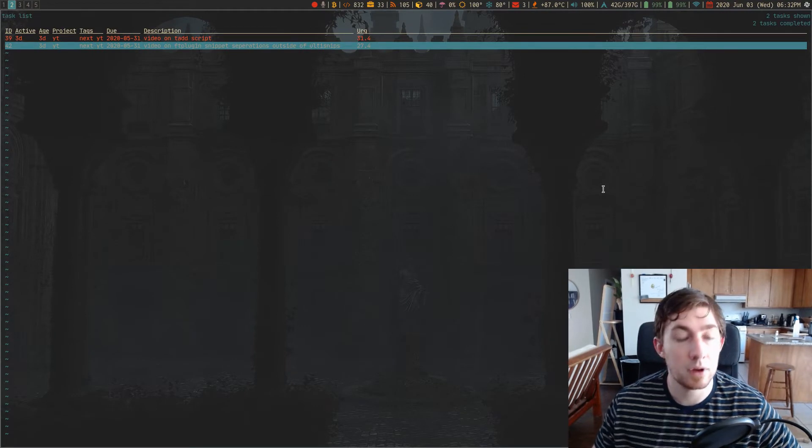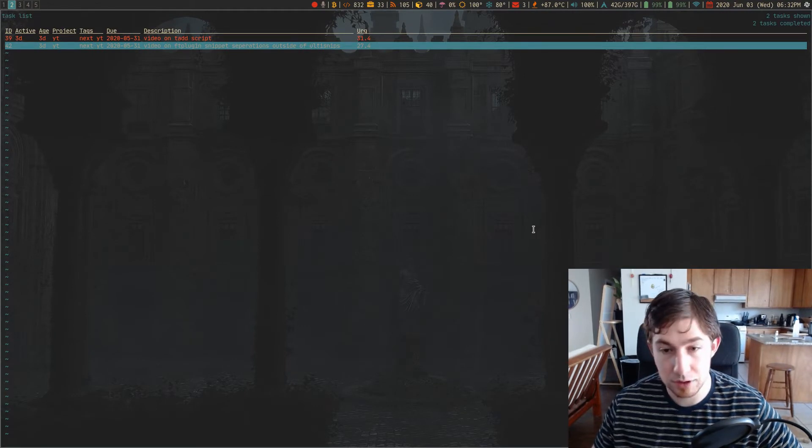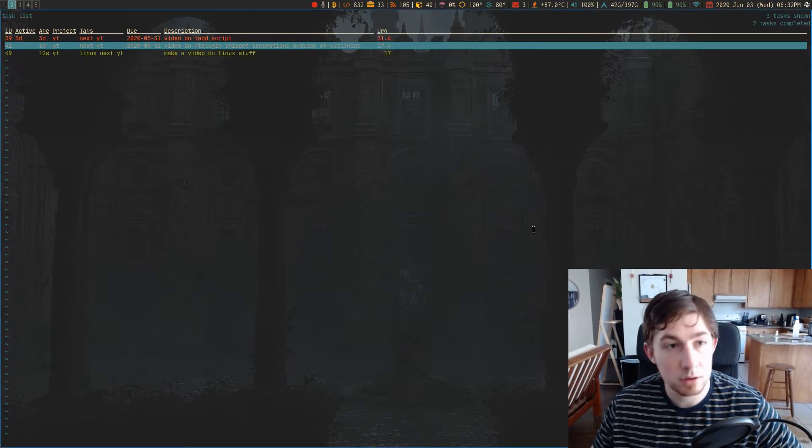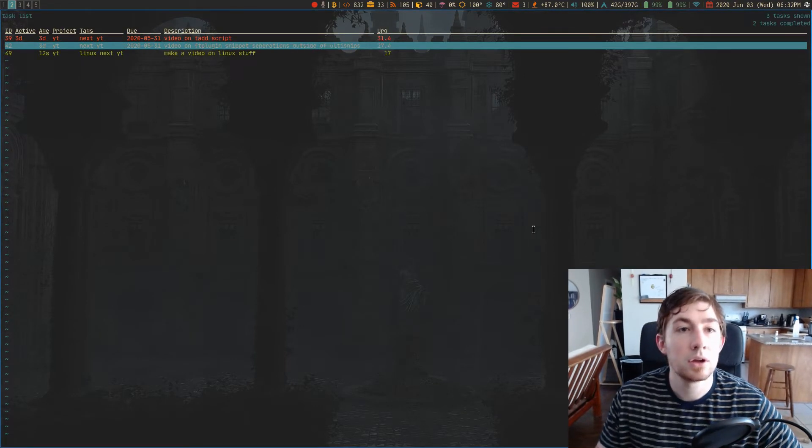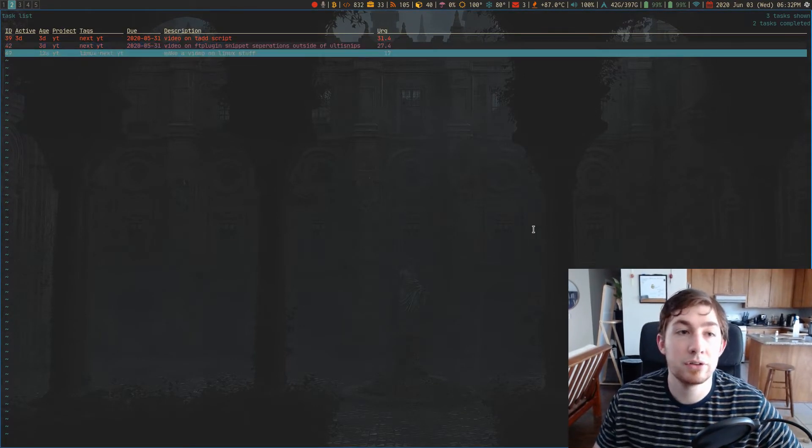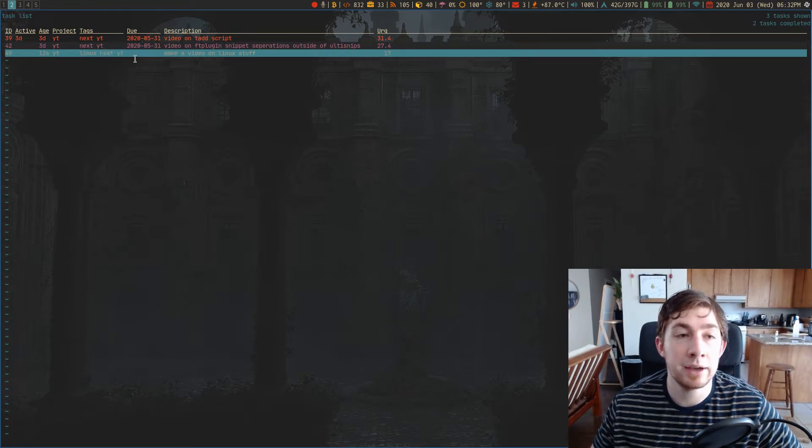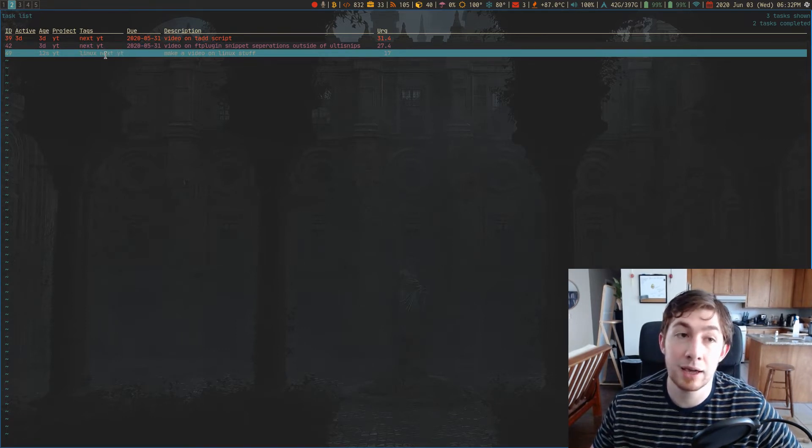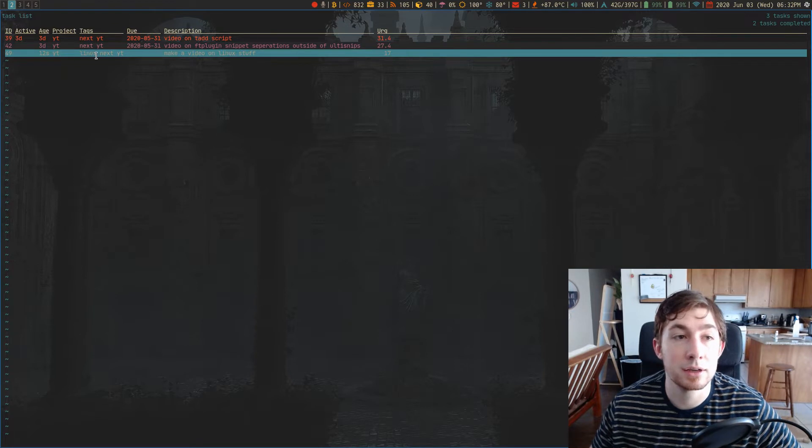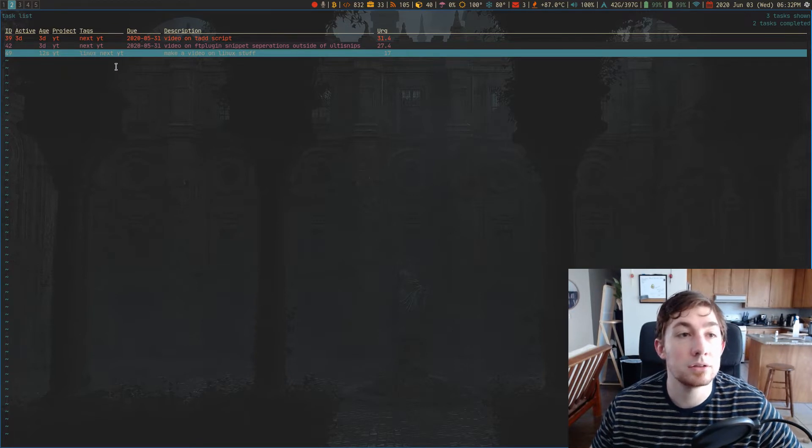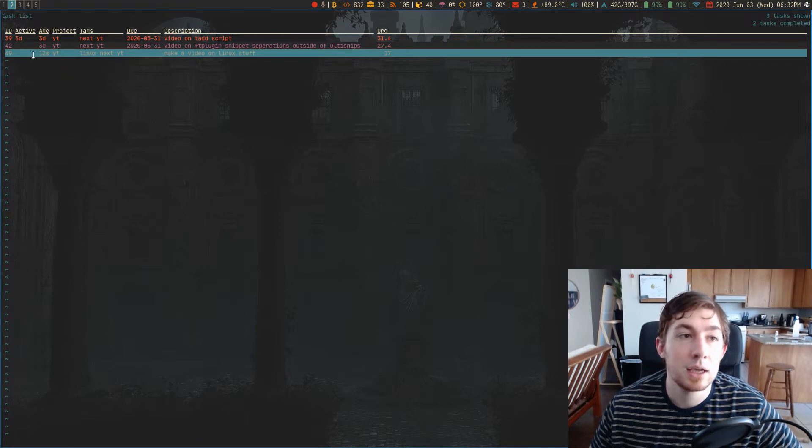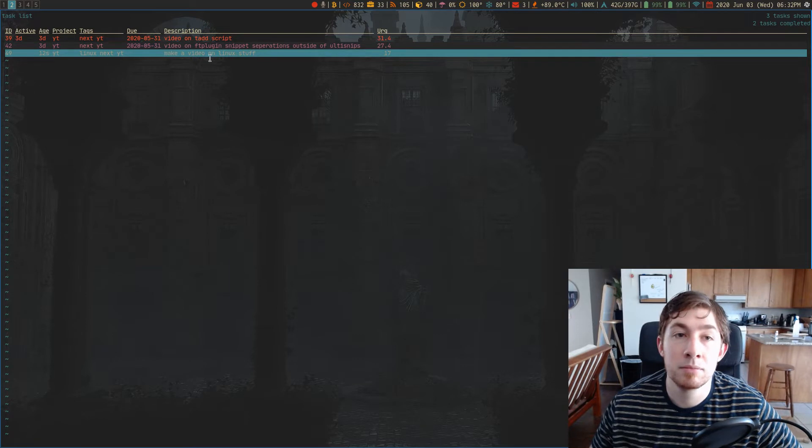If I refresh this menu here, there's our task. It has the tags YouTube, next, which is the first tag I added, and then Linux. It also has the project YT, and it has the name of that task.